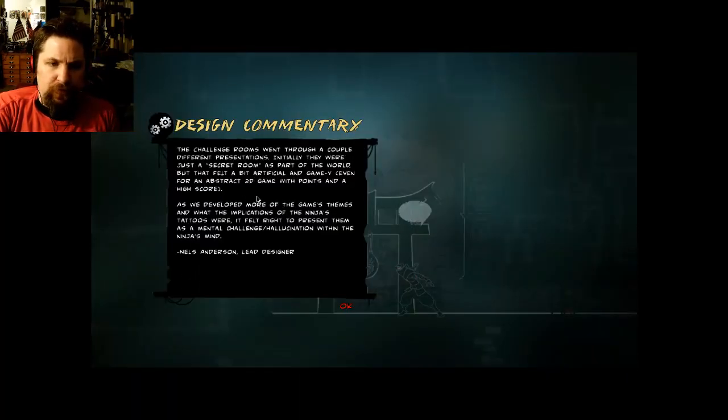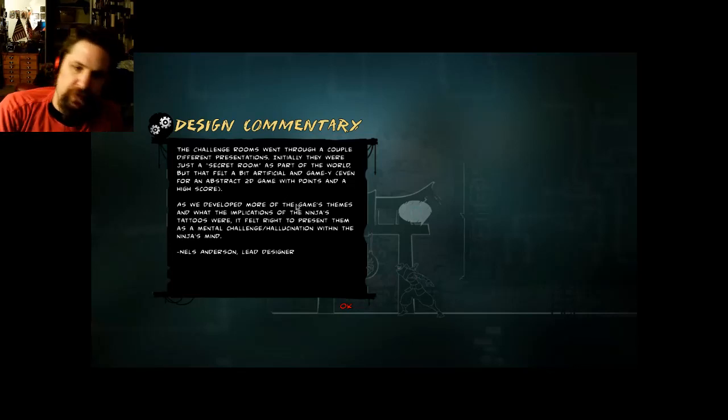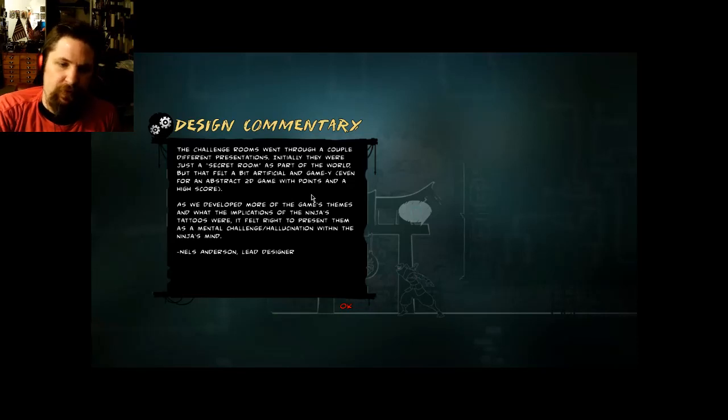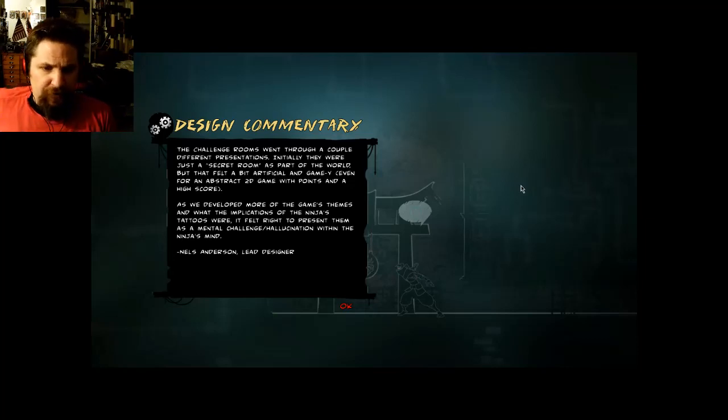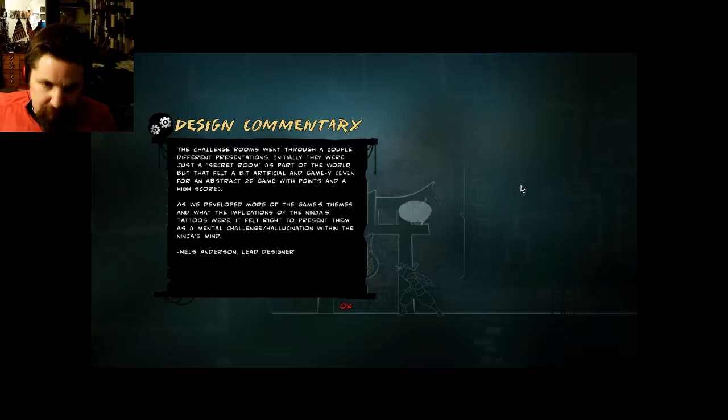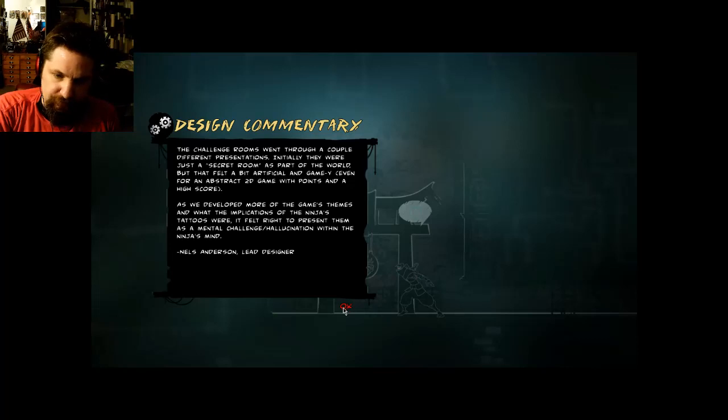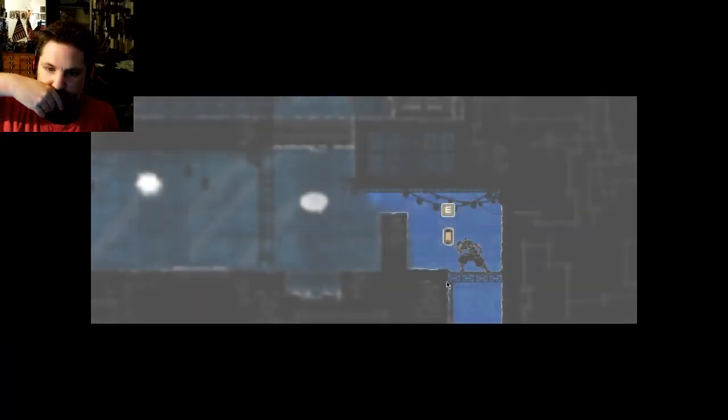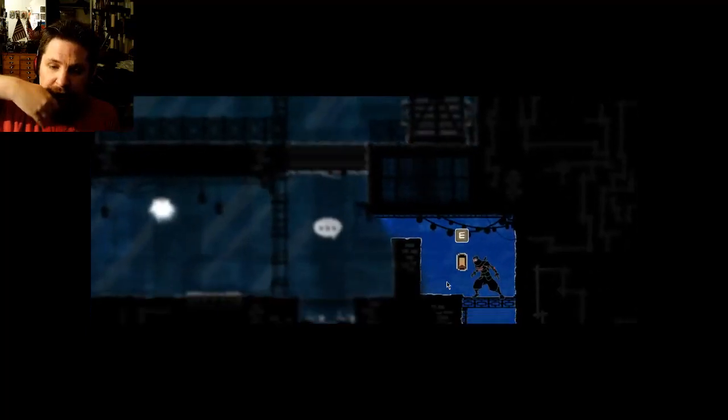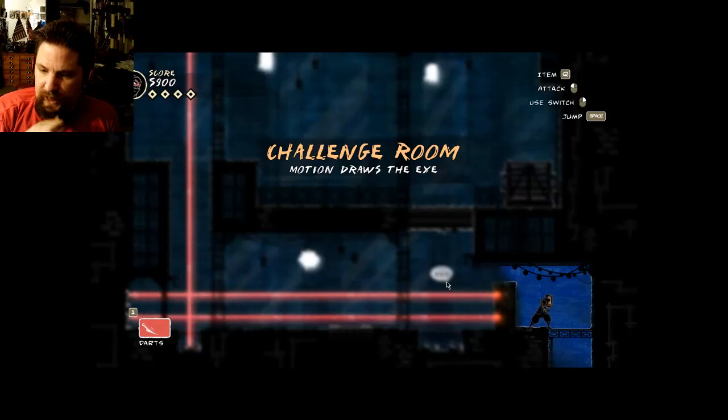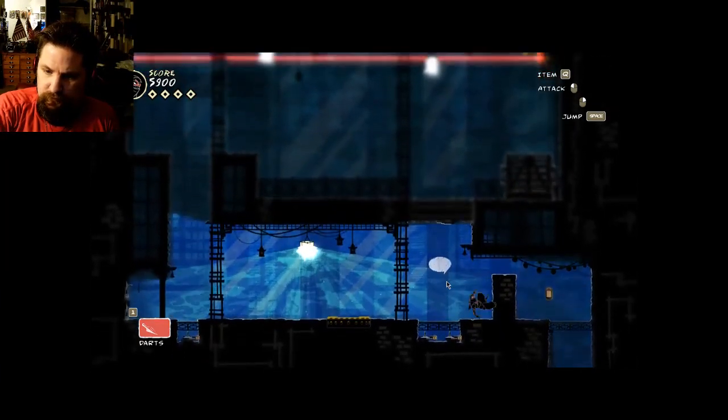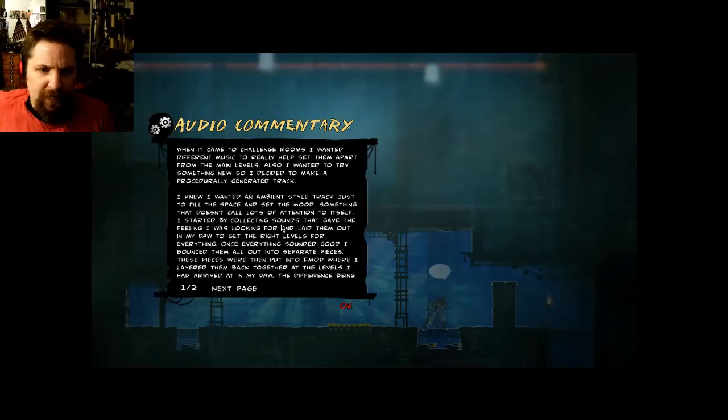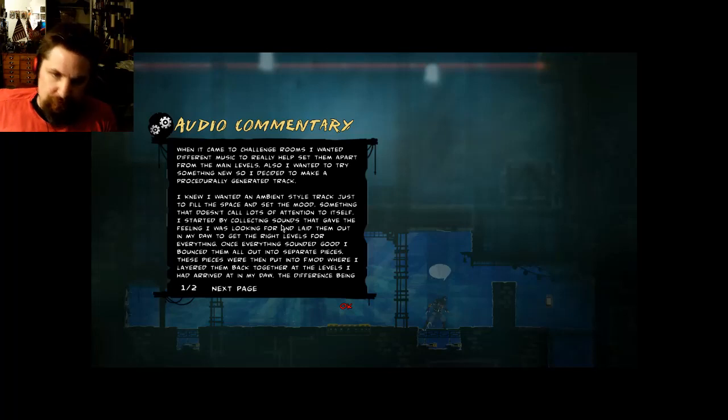The challenge rooms went through a couple different presentations. Initially they were just a secret room as part of the world, but that felt a bit artificial and gamey. As we developed more of the game's themes and what the implication of the ninja's tattoos were, it felt right to present them as a mental challenge or hallucination within the ninja's mind. Nels Anderson, Lead Designer. We're gonna play one of them. Now this looks rather difficult, but it's a little easier than meets the naked eye.